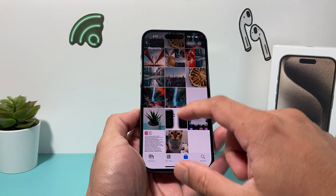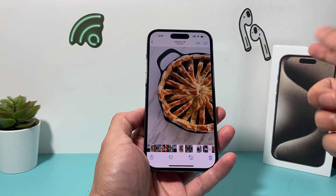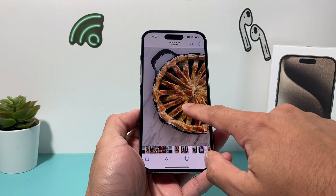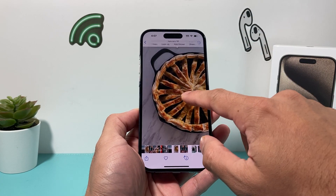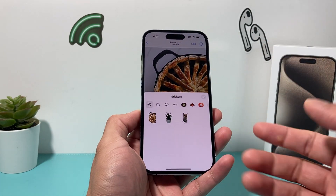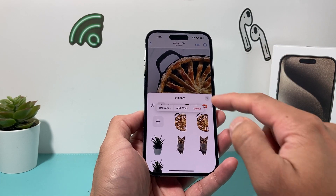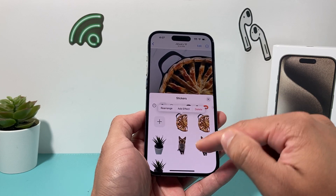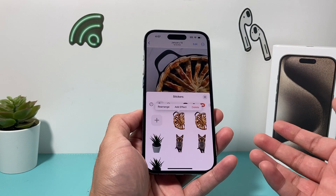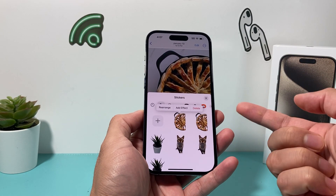So if you go into your photos, if you create a sticker, it's really simple. You go to any photo, you press and hold, and then you add to sticker. Now once you add to sticker, it gets added to your stickers library. So if you go on to message someone, you can send that.